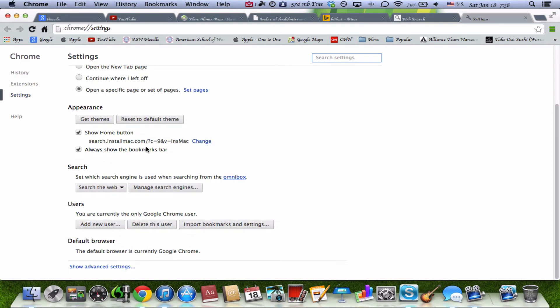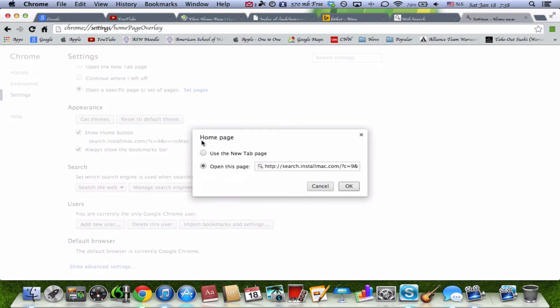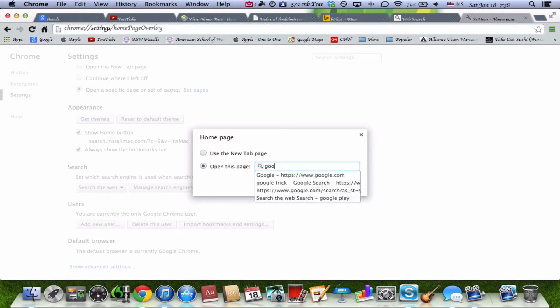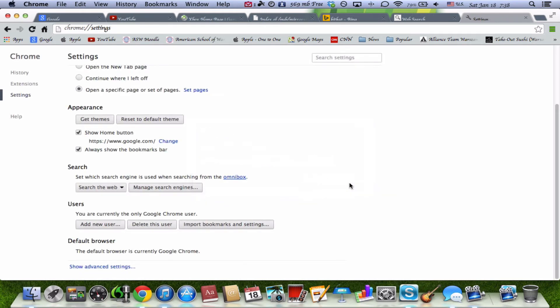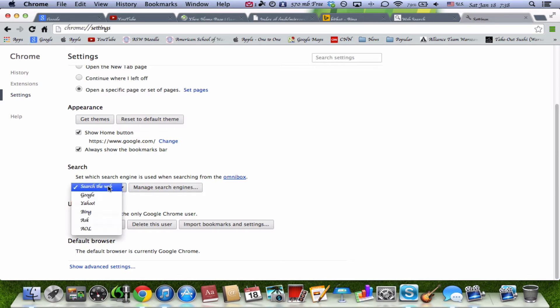So where it says show home button, it'll show you what site it'll go to. If you're a Google fan, you'll hit Google and just tap OK and you'll be done. And then to search, instead of hitting search the web, hit Google. And once you're done, I'm going to close these two tabs out here.